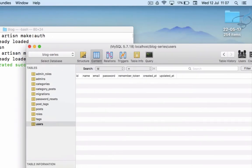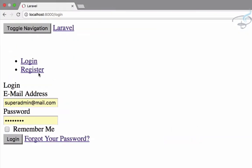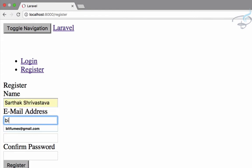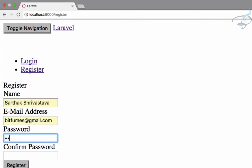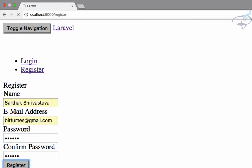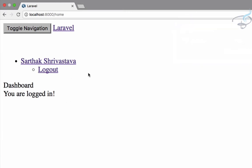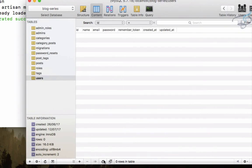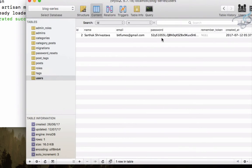We need to register first because our users table is empty. Let's register: enter a name, email, and password — one two three four five six — confirm and hit register. We are now on the home page. Let's check the database — yes, we have the user data there.